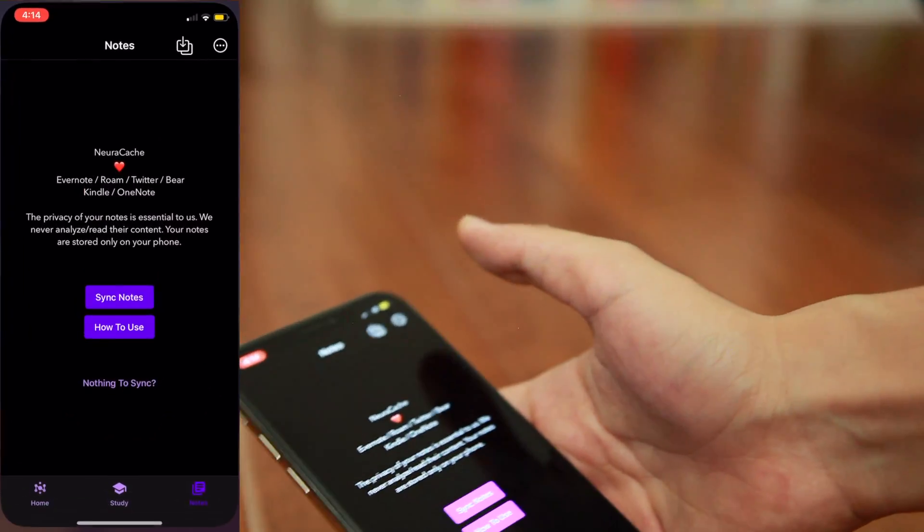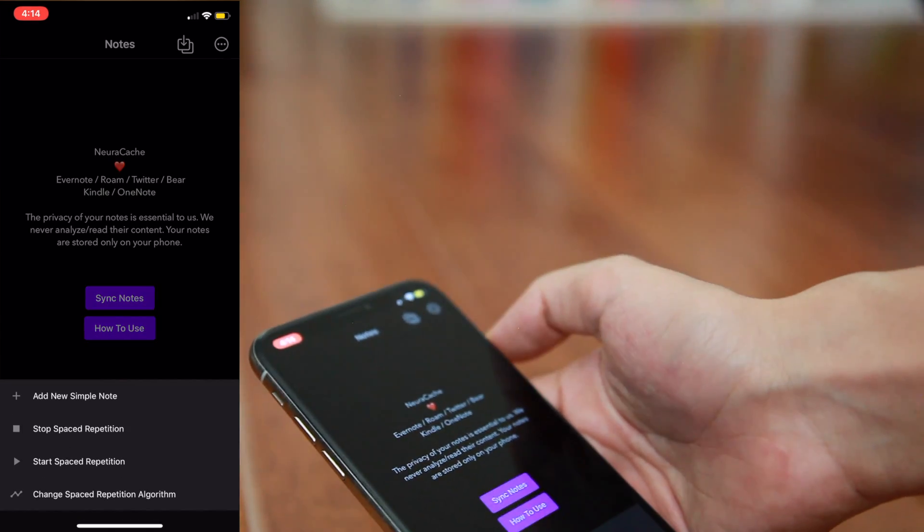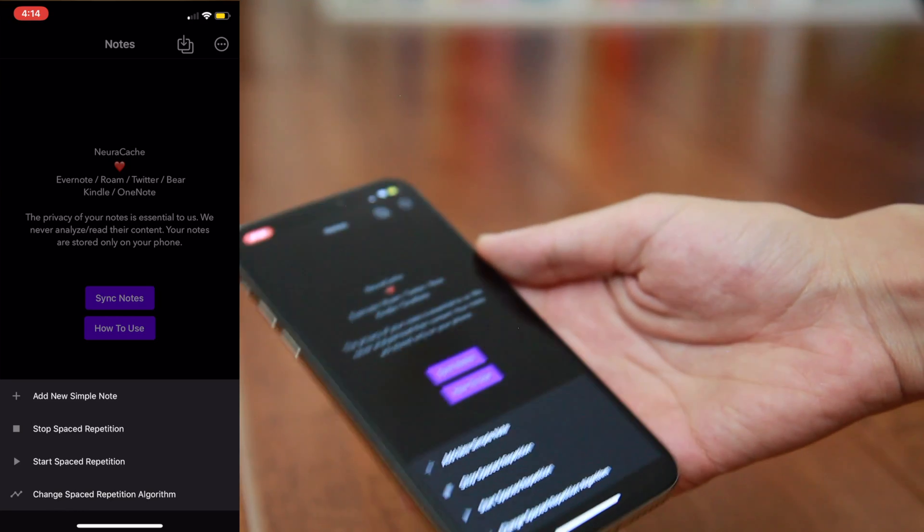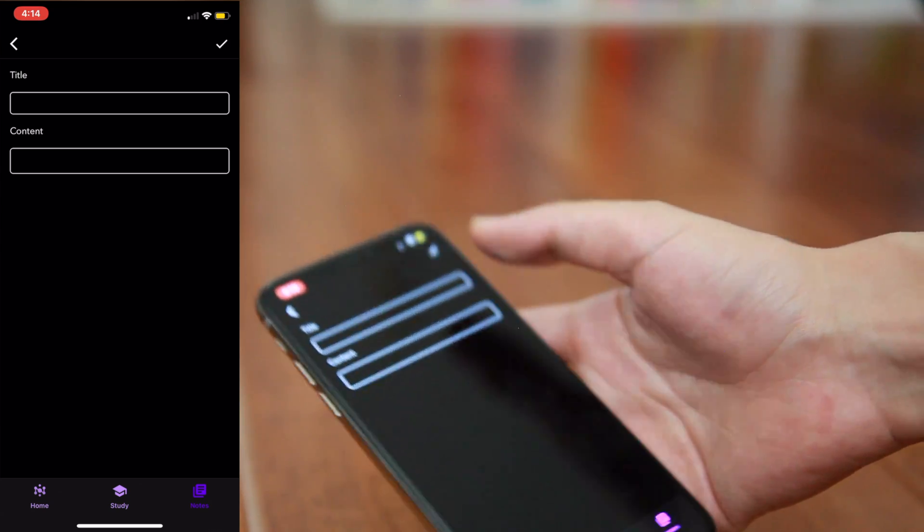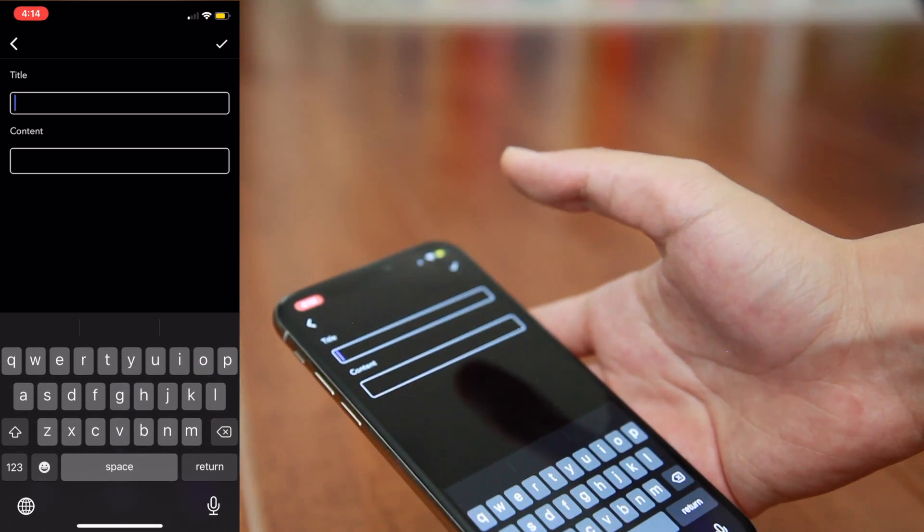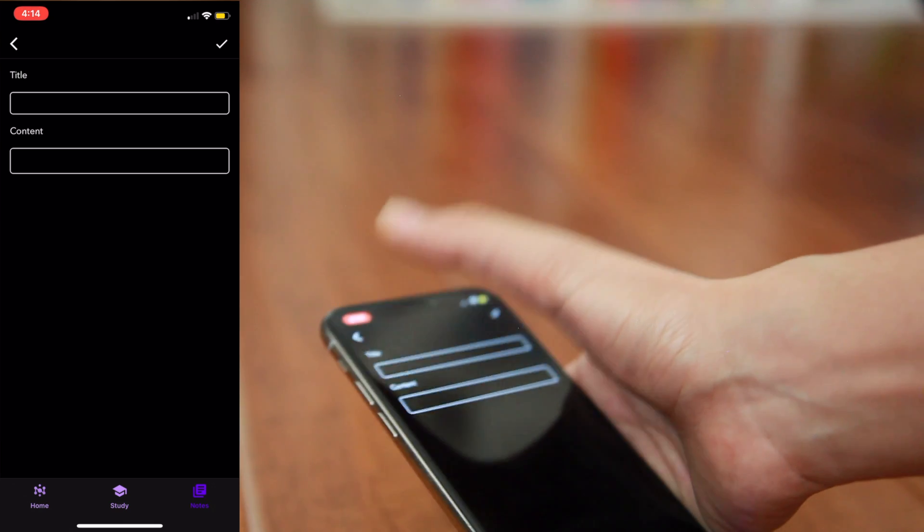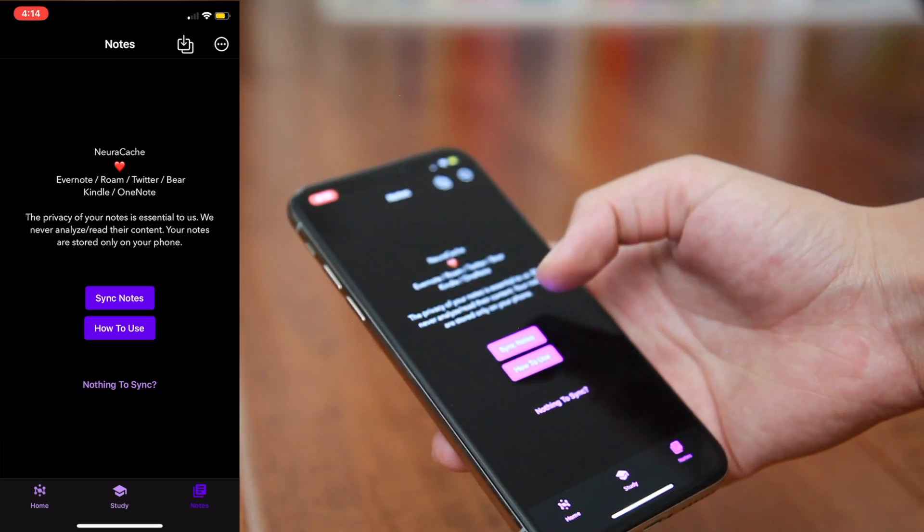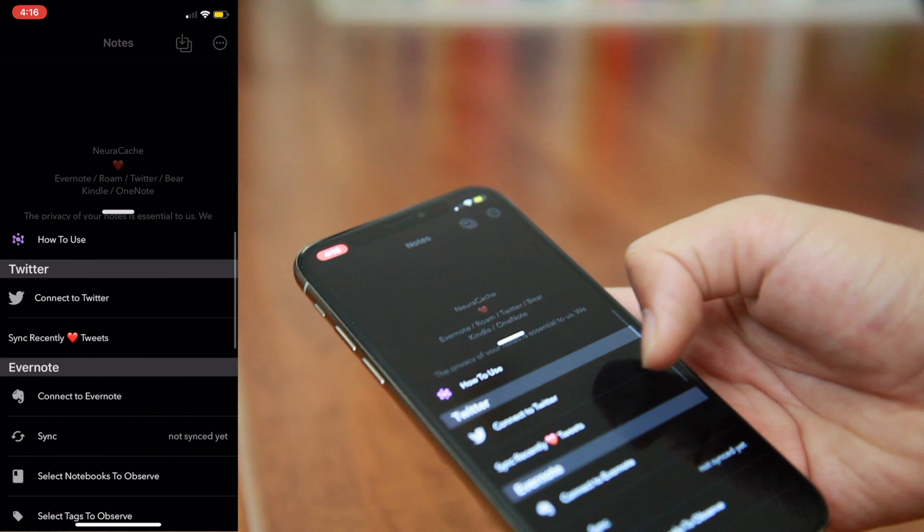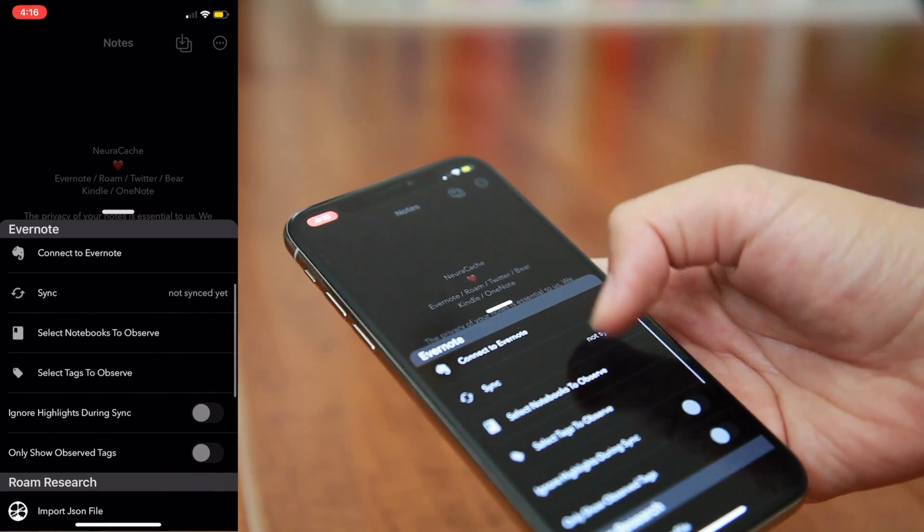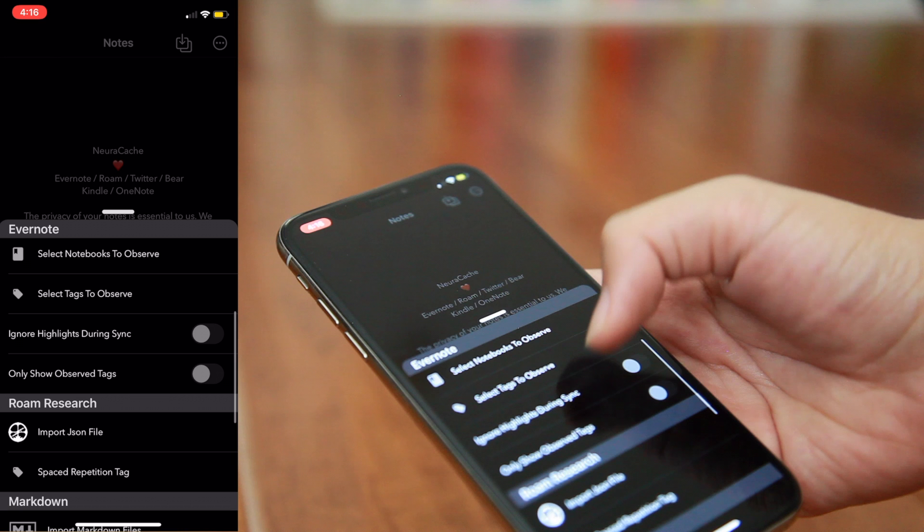Now, going on to the top right-hand corner of this page, starting from the far right with the three dots, you'll have some options that pop up to allow you to add a new simple note, which is basically just a note that'll be on your phone only with no integration with other apps, and then there's also options to start and stop spaced repetition. Now, if we move to the left, you'll find the little download logo, and if you click on it, it'll show you once again how to use the site and options to connect to Twitter and remember your liked tweets. If you scroll down a little bit, you'll be given options to sync and connect to Evernote, which I personally don't use very often, so we'll be skipping that for this video, but let me know if you'd like for me to come back to it.